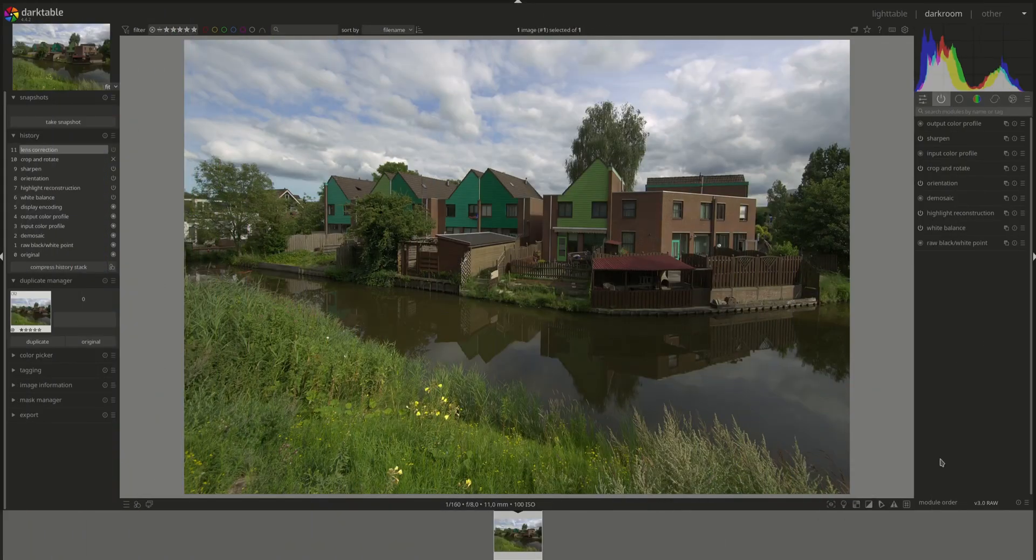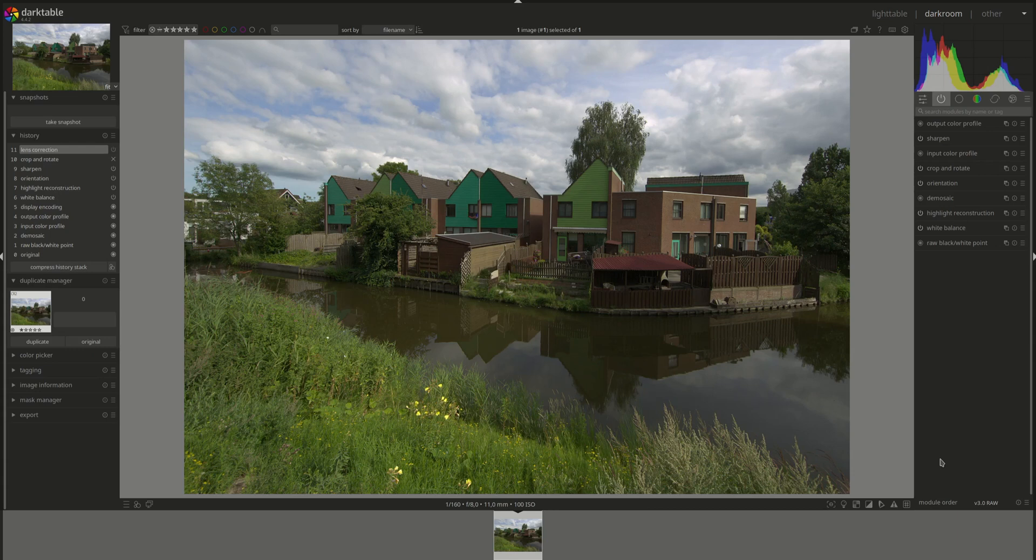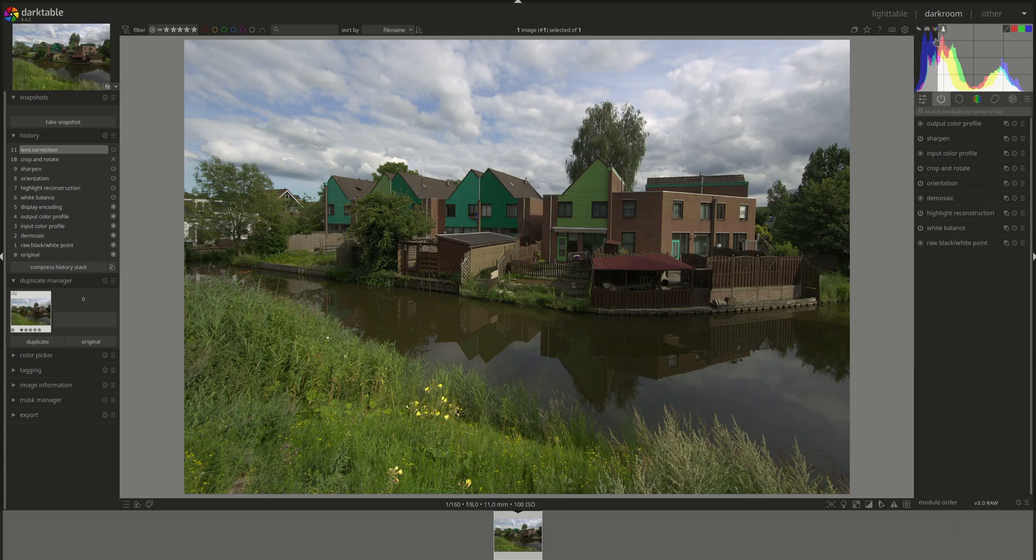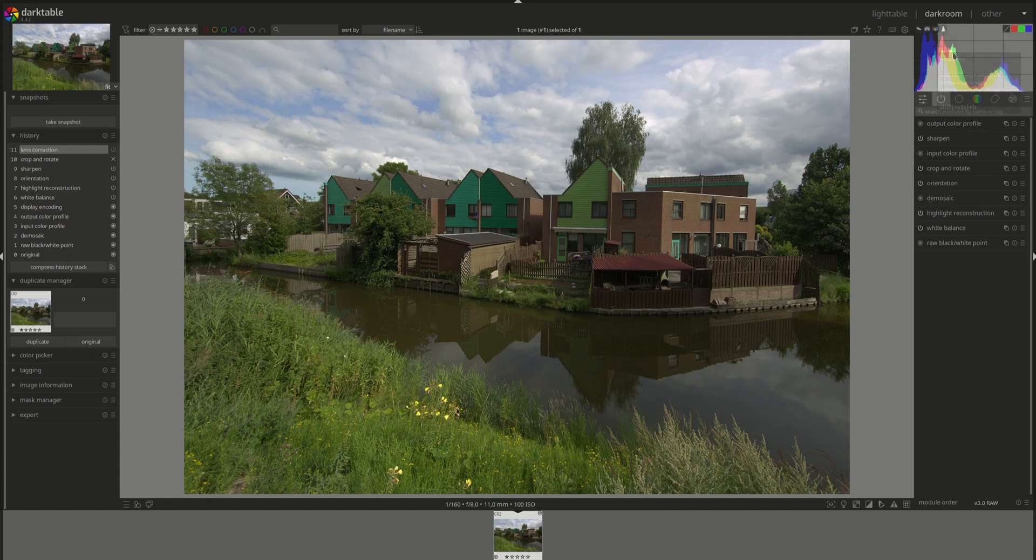Hello everyone and welcome to another edition of the Darktable from A to Z series, my name is Hal. In today's video we're going to have a look at the vectorscope. You can find the vectorscope in the scopes module. By default there's the histogram, actually I think it might show the last thing that you've selected.